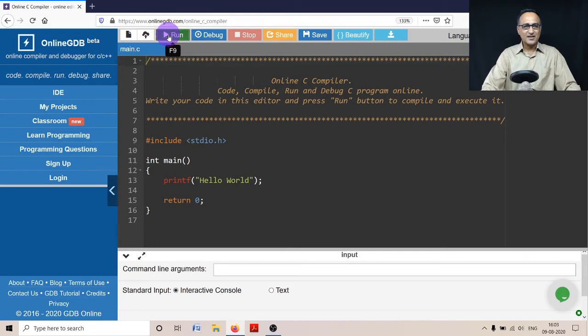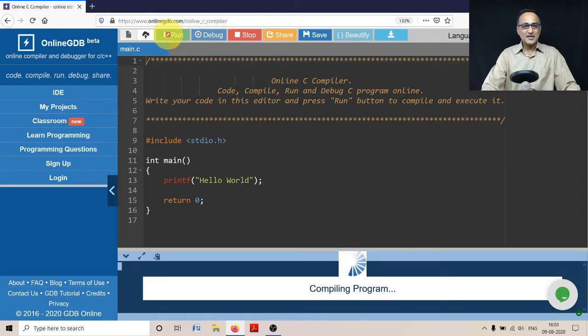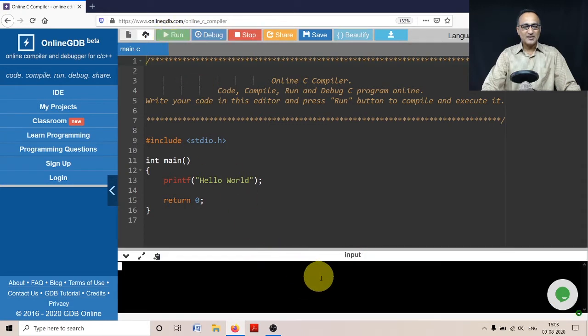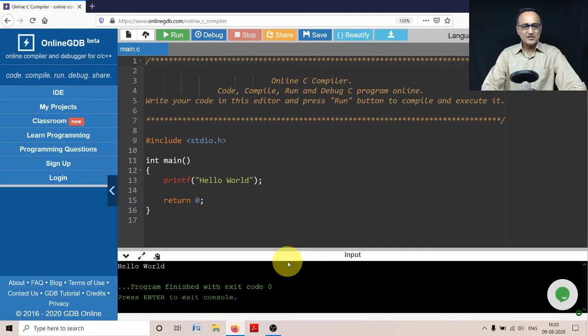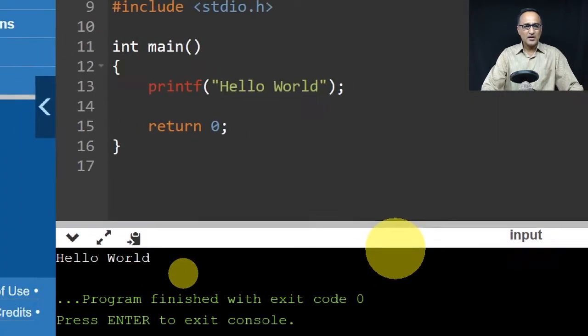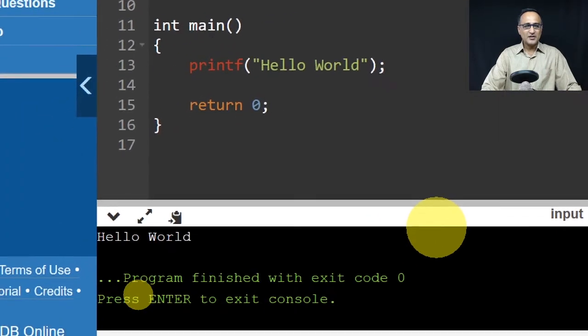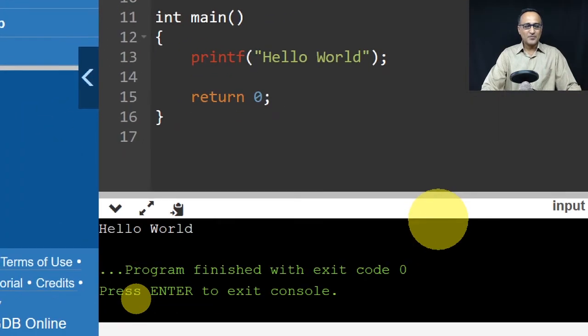Once I click run, you can see the cursor is changing to blue. At the bottom you saw something called 'compiling', and now you're going to see the Hello World output at the bottom.